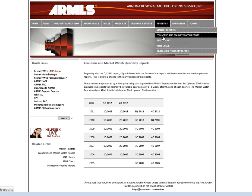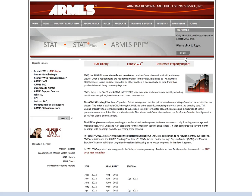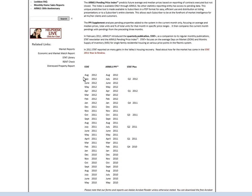You also have your Stat Library. There are all kinds of reports within your Stat Library. You can look at the ARMLS PPI, which is the Pending Price Index — this is going to be the only information out there that looks at those pending prices in a report. And then Stat Plus, which does it on a quarterly basis.